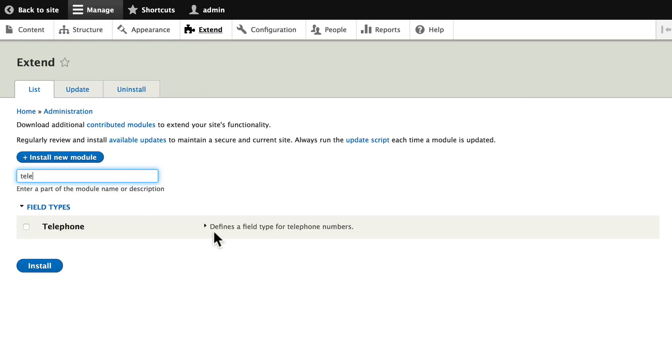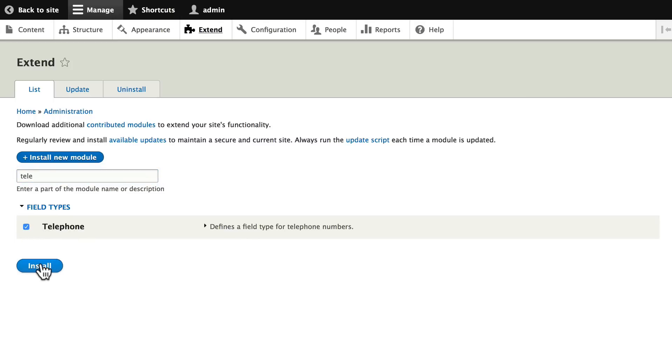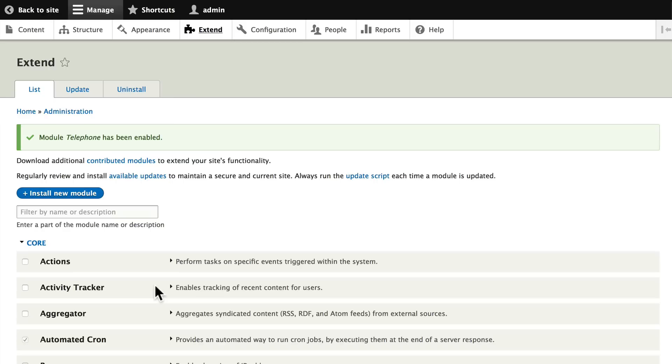We're going to need this later on, so let's go ahead and turn it on just by putting a check mark in there and click Install. Now, Drupal will enable this functionality or give me another feature on my Drupal site.